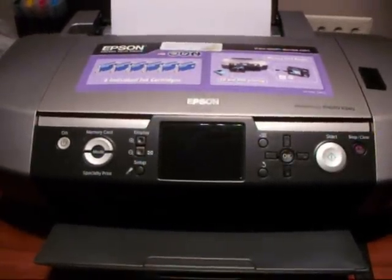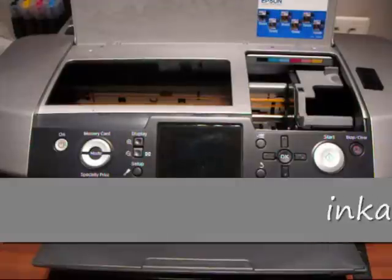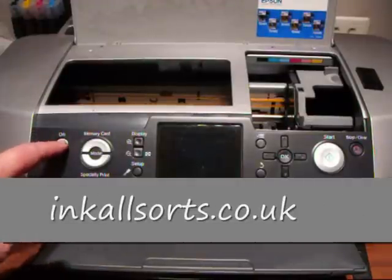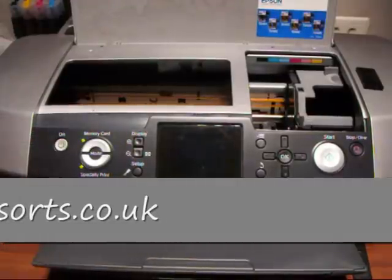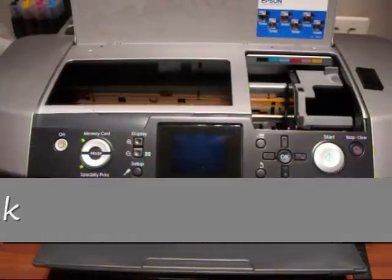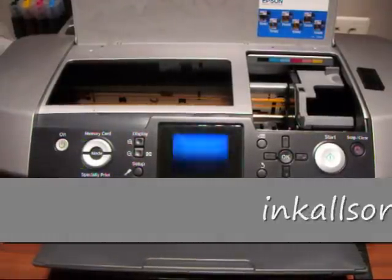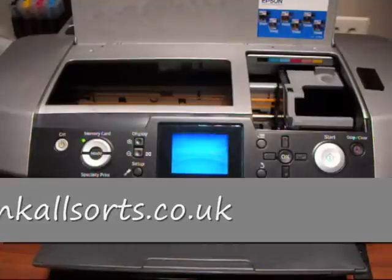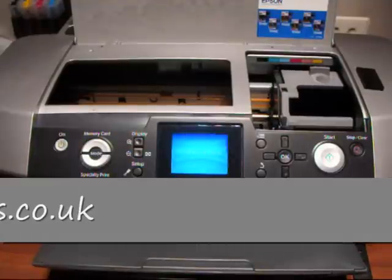Now what we've got to do is switch, right, I've lifted the lid and now I'm switching the printer on, and it will recognize there's no cartridges in there.